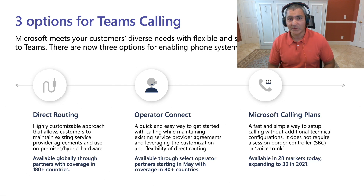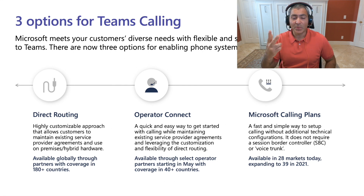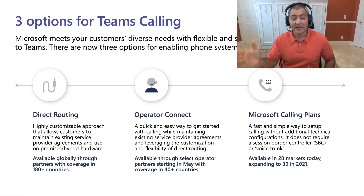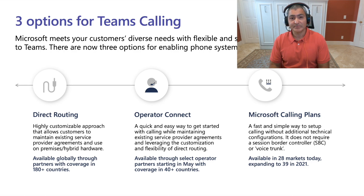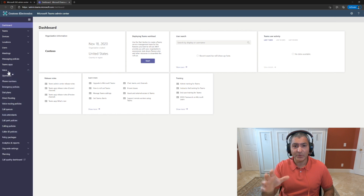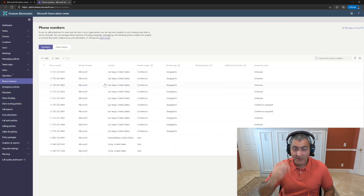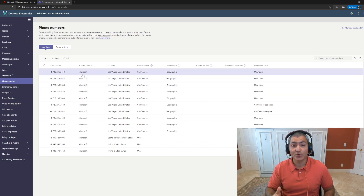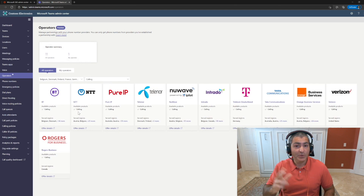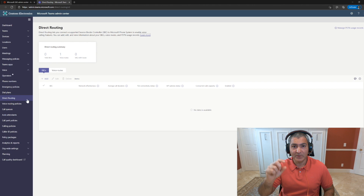We'll talk about those in more detail in the future. The point is that there are three different ways to bring PSTN — public switched telephony network — or phone numbers inside Microsoft Teams. And you can mix these three inside your admin center or tenant. You don't have to use Microsoft calling everywhere. You can mix direct routing or operator connect with calling plan, or mix any of the three. It adds a little complexity, but it's certainly possible and we have many customers doing it today.